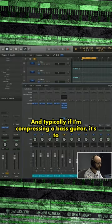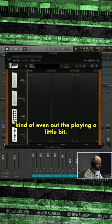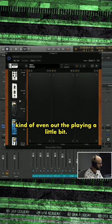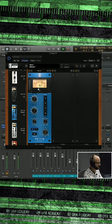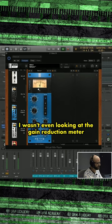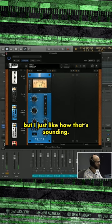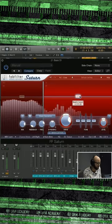And typically if I'm compressing a bass guitar, it's to kind of even out the playing a little bit, quick attack, and compress it with a 4 to 1 ratio. Wasn't even looking at the gain reduction meter, but I just like how that's sounding.